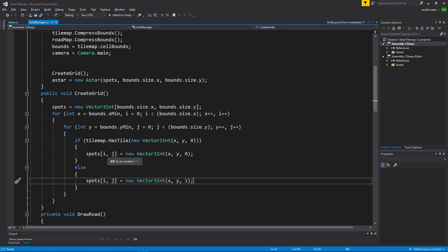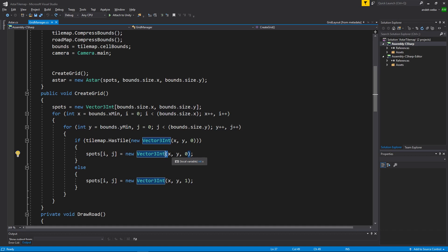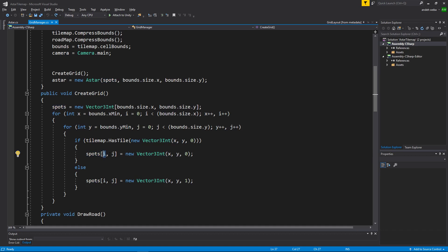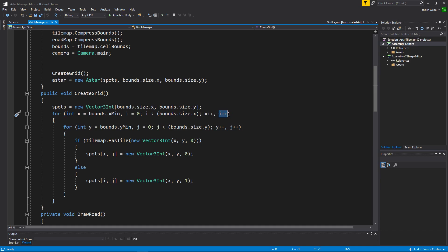The reason that we are using spots i,j and then vector3int is so that our spots will start with a star at zero zero and work up to the end of our bound.size.x increasing by 1 every single time we loop through our bounds.